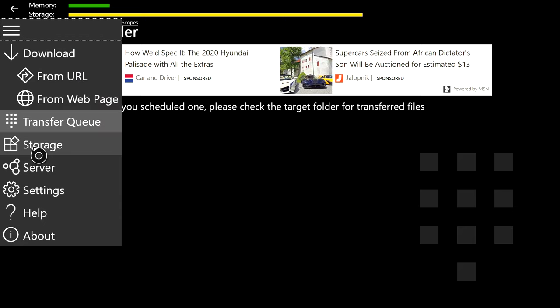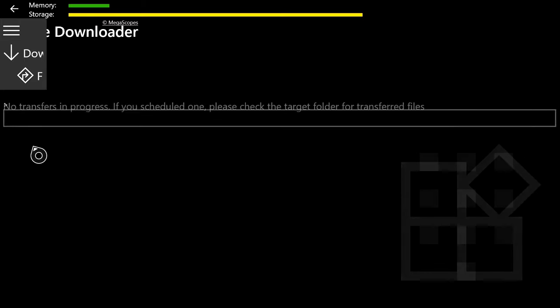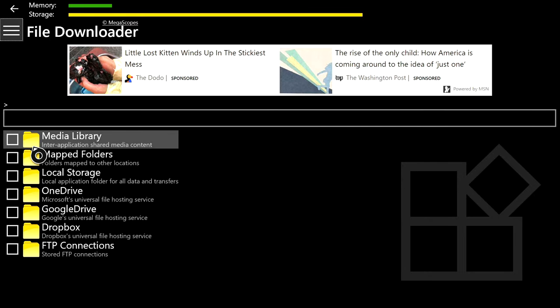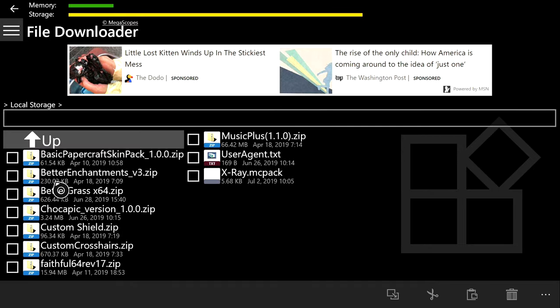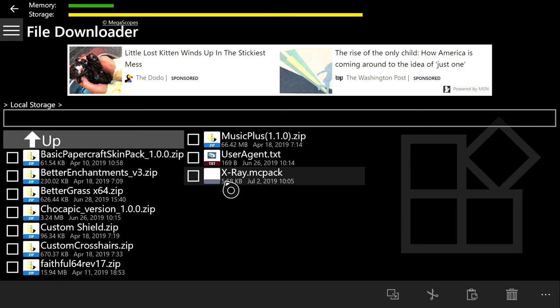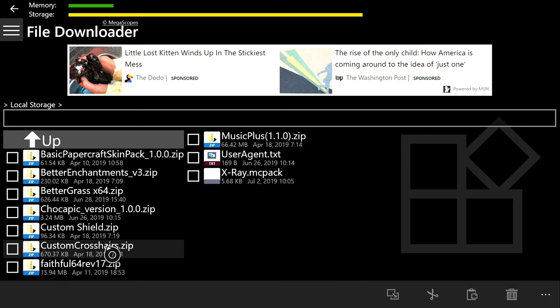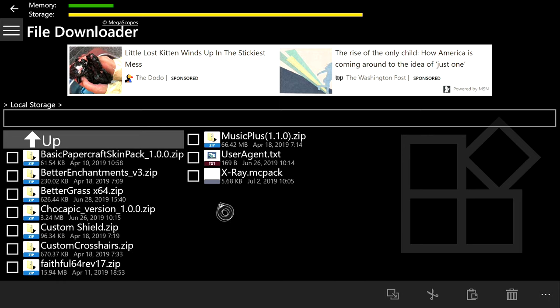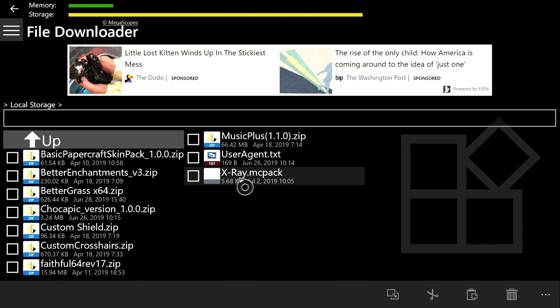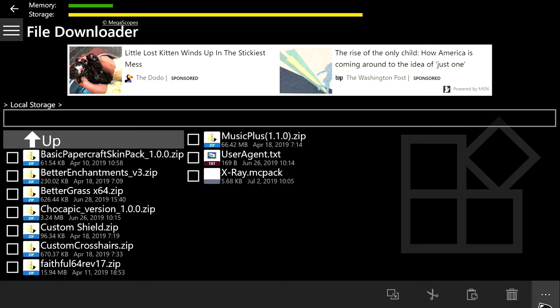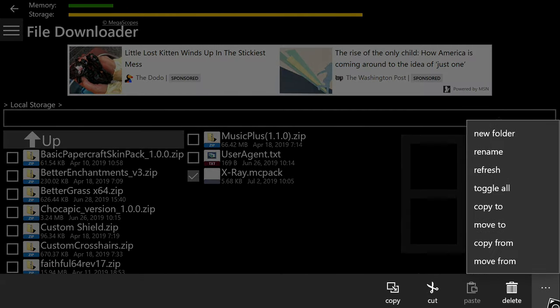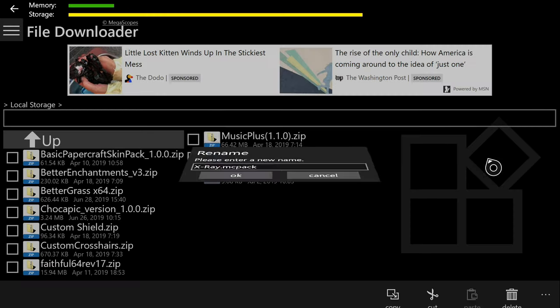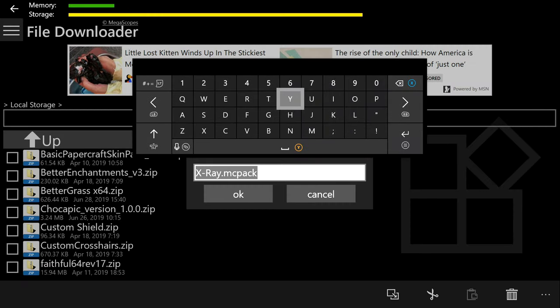You're going to want to click the arrow on the right side that's pointing down and then click Start. Now you're downloading the pack through this app into the right folder. Then you're going to want to go to Storage, Local Storage, and then x-ray.mcpack. You're going to want to change this from a .mcpack to a .zip file.